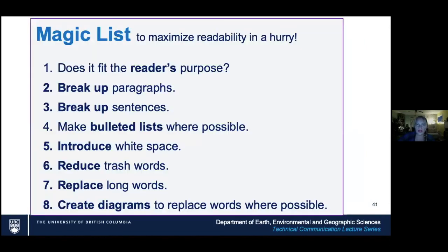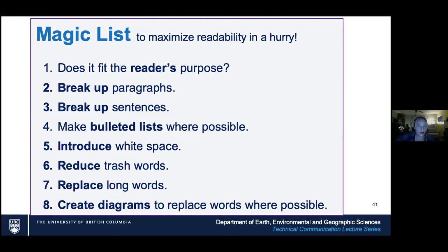And here is the grand summary — the magic list. First: is it fitting the reader's purpose? If I have to edit documents quickly, the first thing I do is hit paragraph returns — those half-page paragraphs are not a good way to communicate. Then break up long sentences by getting rid of semicolons and 'and.' Bulleted lists are gold whenever you have parallel information. Add white space in any way you can — narrower columns, bulleted lists. Reduce the trash words, replace the long words, and create diagrams, which is the pièce de résistance.